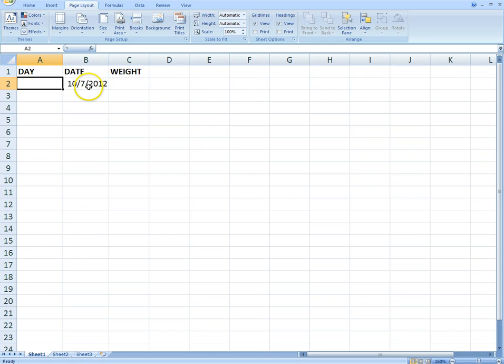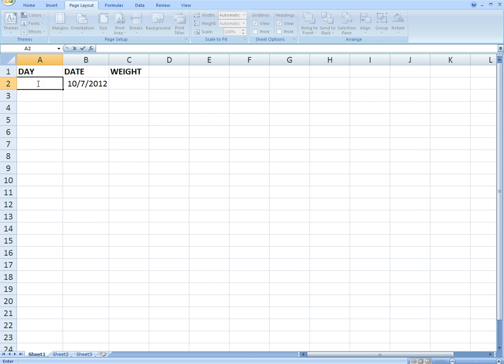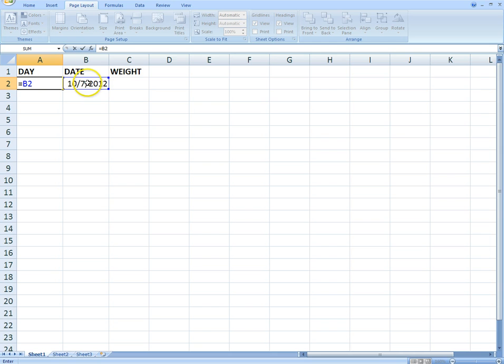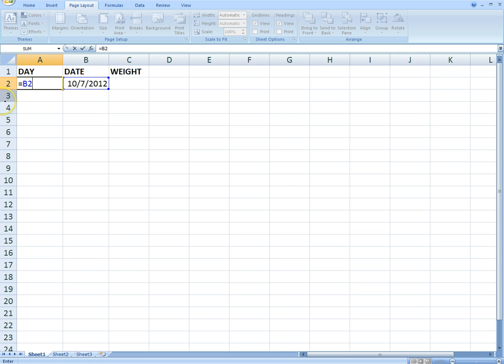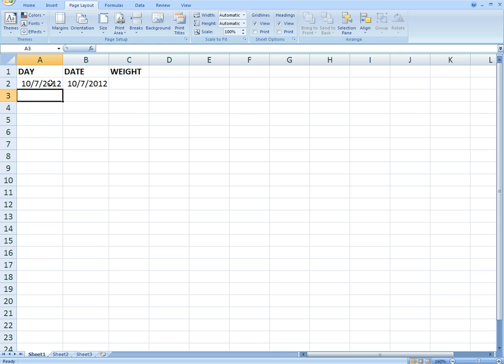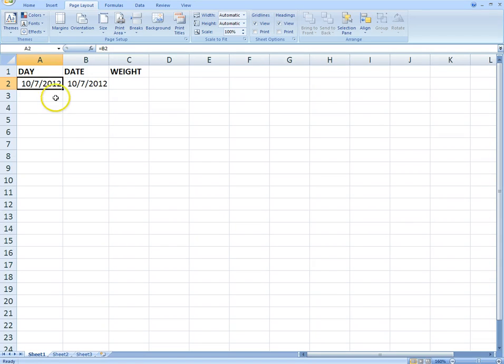What I'm going to do now is go over to where it says DAY and reference cell B2. So I'm going to click cell A2 here and type in equals B2. What am I doing? I'm referencing B2 over here. I'm saying I want A2 to be exactly what B2 is, so it's just going to copy it. When I hit Enter, it's going to say 10-7-2012. That's the first thing I want to do. I did the date and then I did the day, but I want it to show the day of the week—Sunday, Monday, Tuesday, Wednesday, whatever it is. I want it to show that. So I have to change the formatting of this.